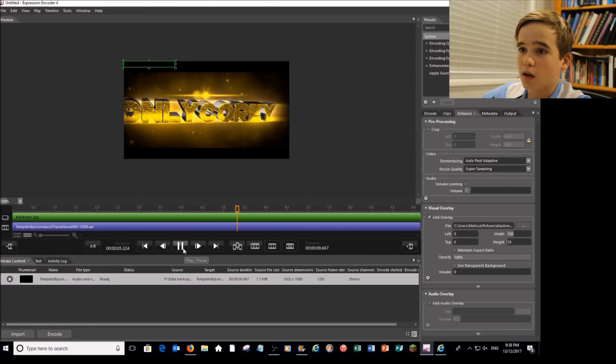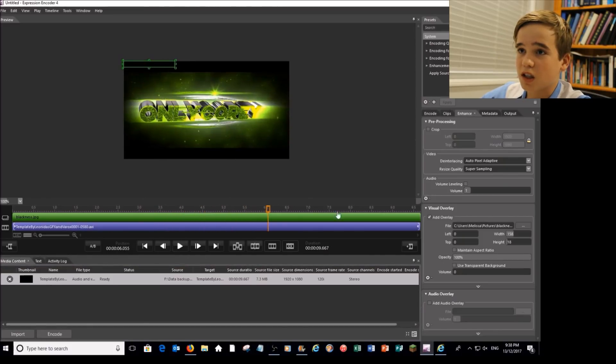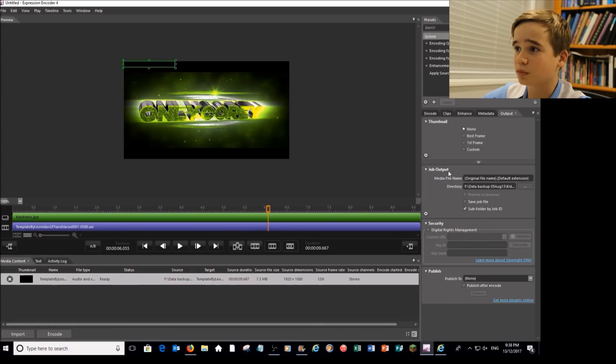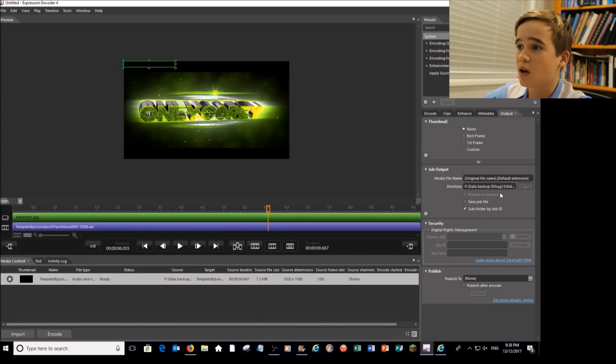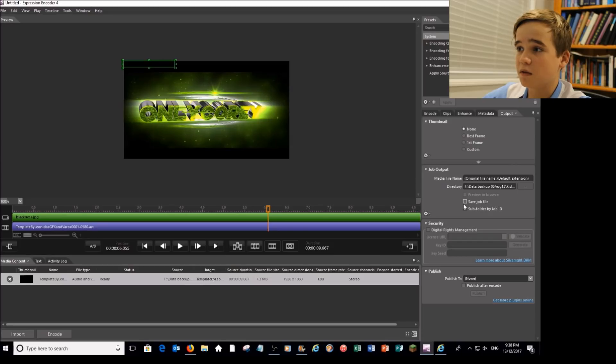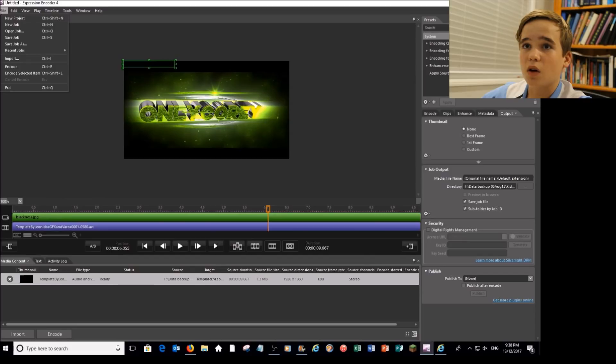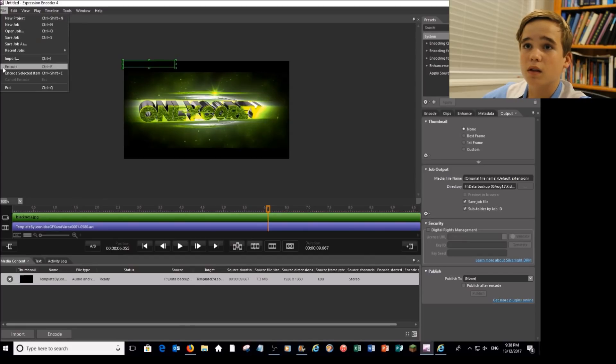Now you have to export it. To do that, come over to output. Where it says job output, put in wherever you need it to be saved. You can click on save job file, it doesn't really matter. And once you do that, go up to file and encode. Now once you encode that, go to wherever you saved it.